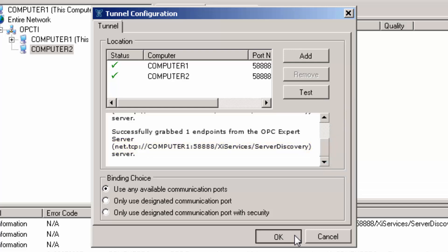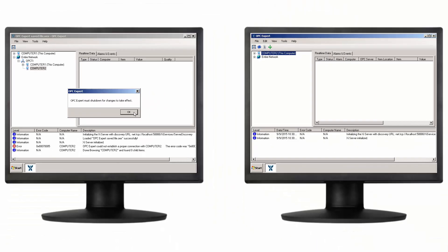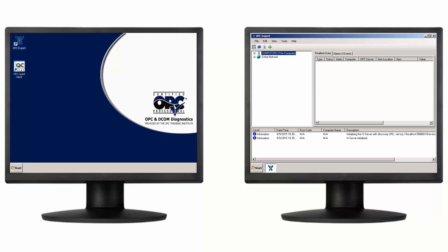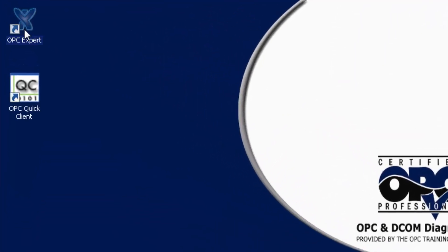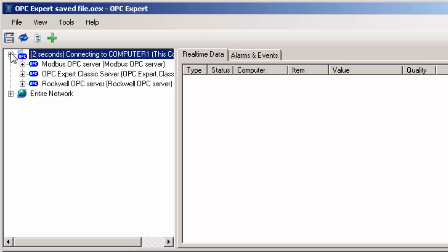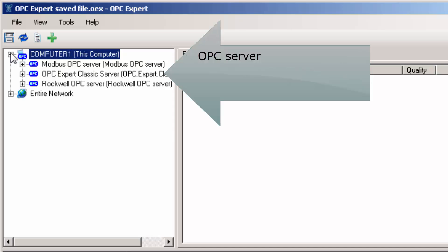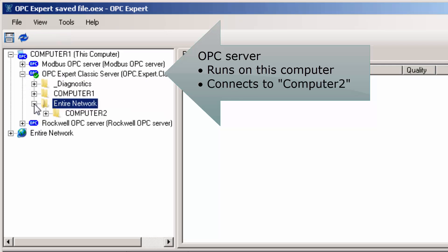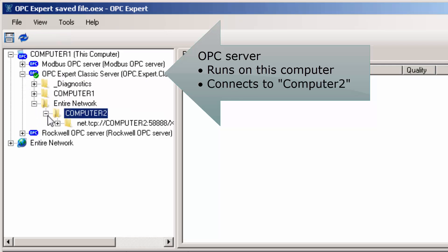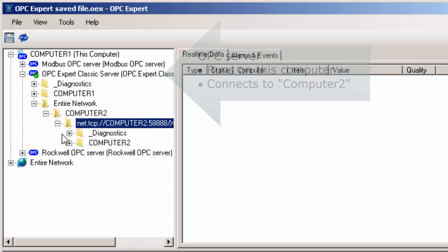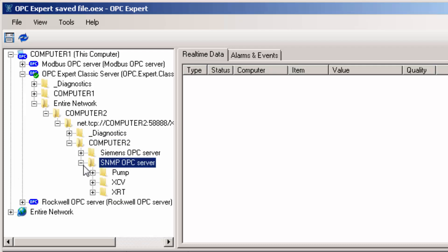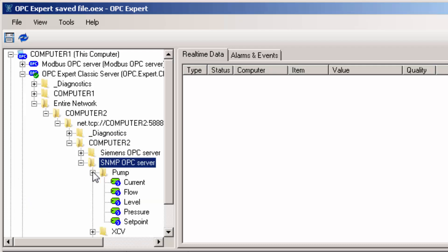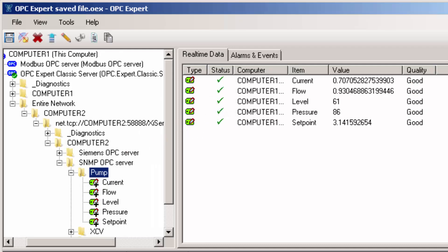Click OK and we are back in OPC Expert. In fact, the OPC Tunnel configuration is now complete. To check our OPC Tunnel, open the local computer in the tree view. Open OPC Expert Classic Server. This OPC server actually runs on this computer, but it is also making a connection over the network to the remote computer. When opening the tree, we see all OPC servers on the remote computer. We can subscribe to items in the OPC server. OPC Expert is now receiving real-time data.